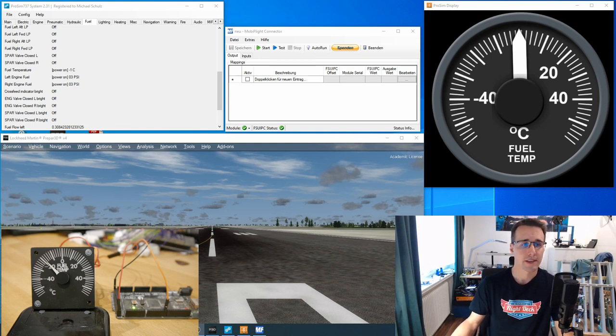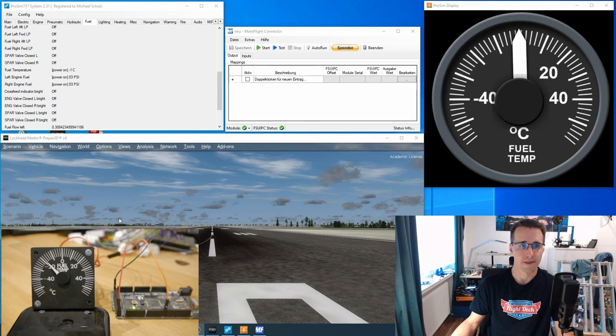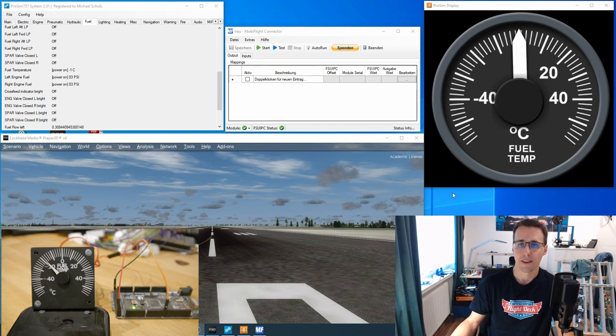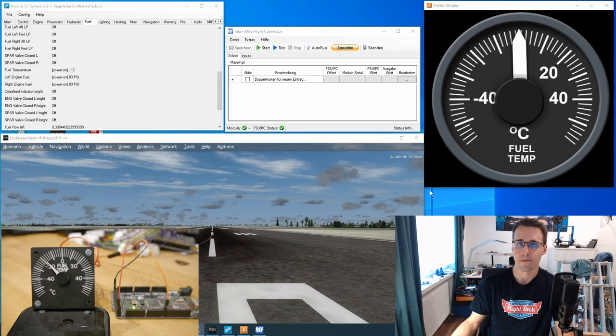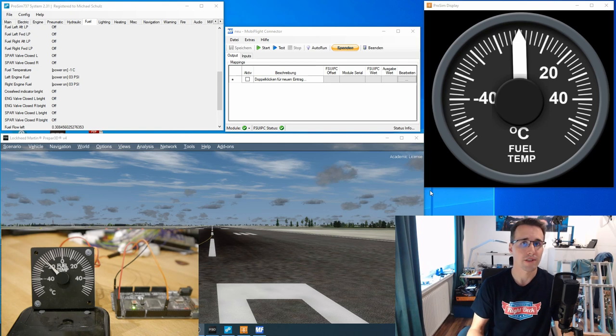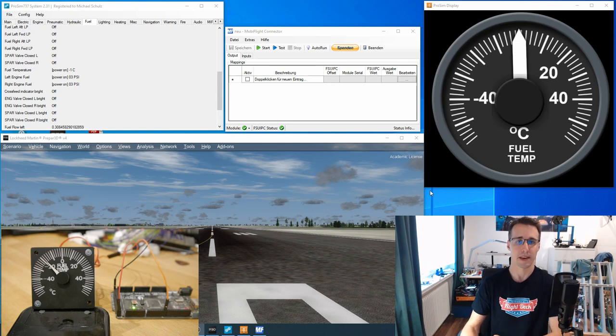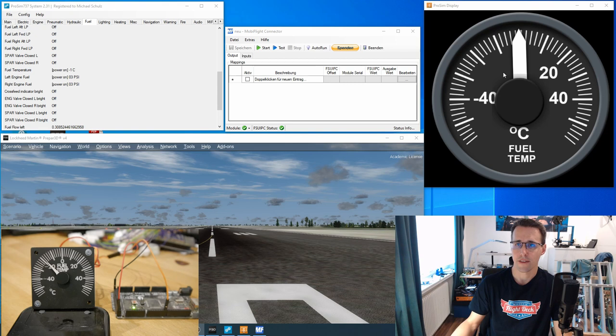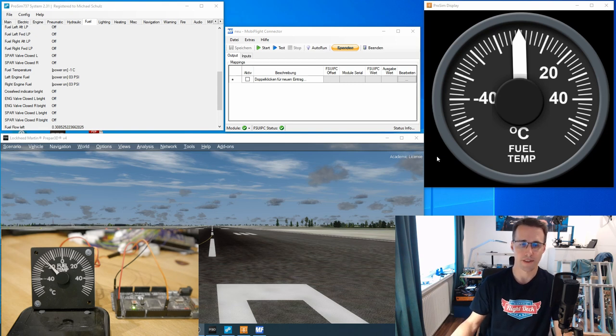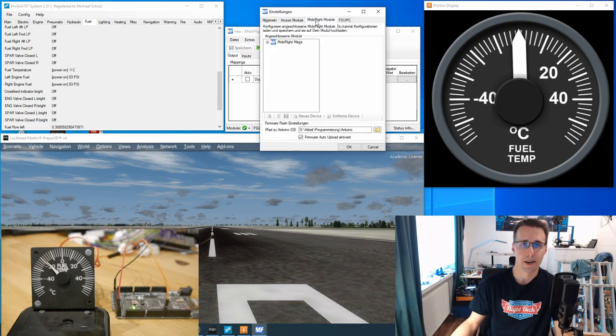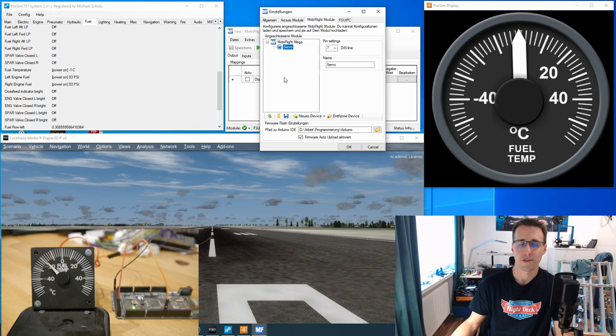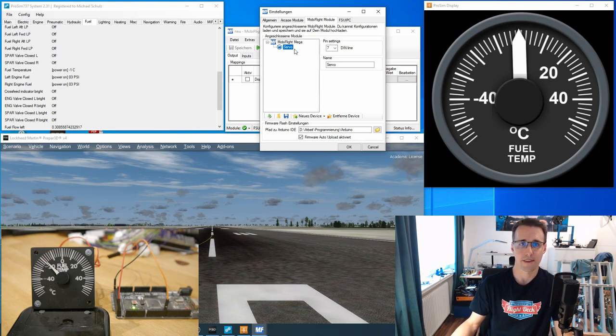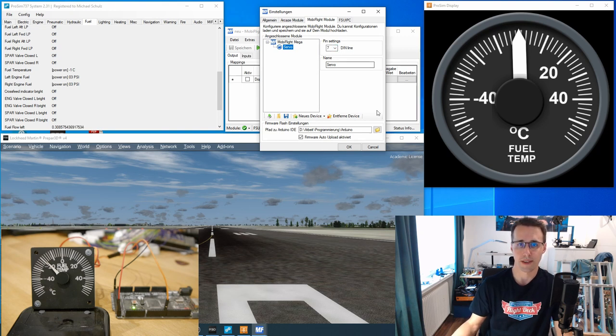In the background you can see I have opened and prepared ProSim system and MobiFlight. And here on the upper right we have the gauge from ProSim displays which you can see better than the gauge in the complete overhead panel from ProSim panels. You can see the value here on the left, the fuel temperature is minus one degrees Celsius and so the needle is placed here in the gauge. In MobiFlight I have already inserted my device which is only the servo motor and the only value you have to add in here is the pin setting for the data line which I have connected to pin number seven. That's all you need here.